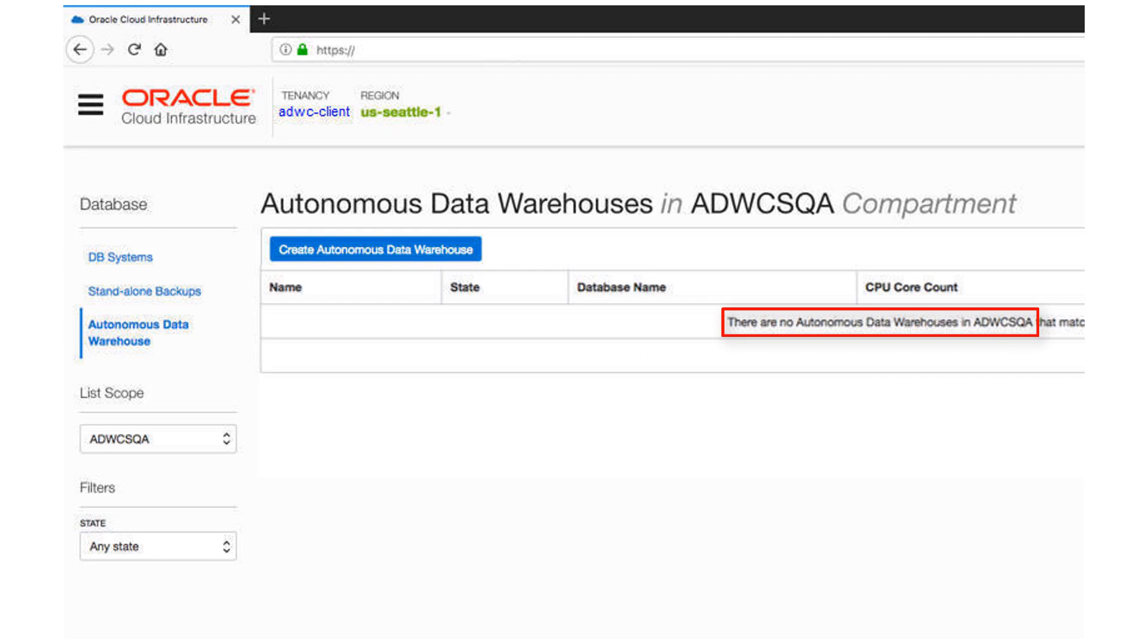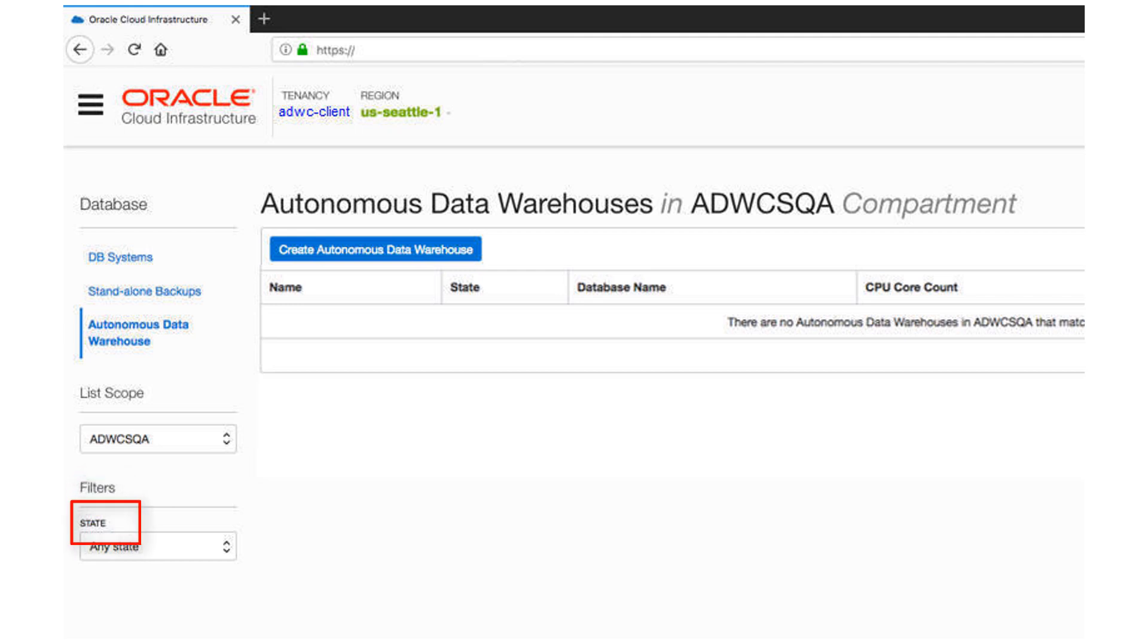if there were a long list of data warehouses, you could filter the list by using the Filters drop-down menu to filter the state of the data warehouse. Available, stopped, terminated, and so on.